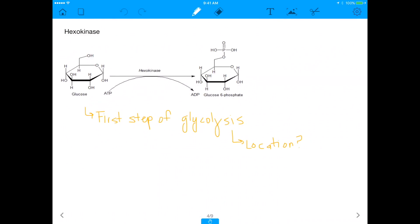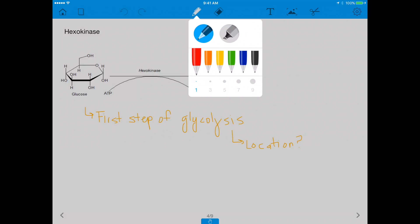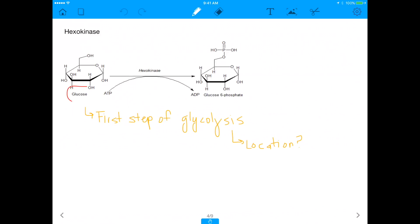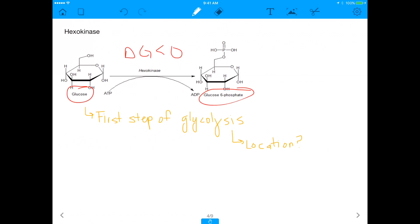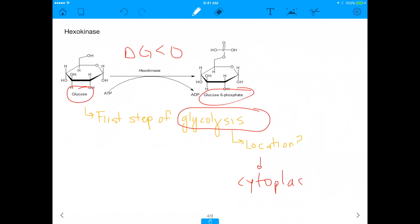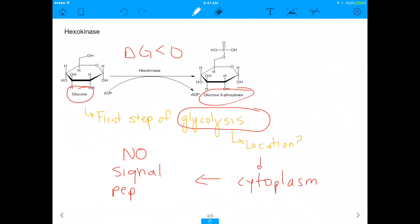Let's start with hexokinase. Hexokinase is responsible for the first step of glycolysis, converting glucose — a six-carbon sugar — to glucose-6-phosphate. In the process, you use up one ATP molecule. The delta G of this step is way below zero, making it a spontaneous reaction. Because hexokinase is a glycolysis enzyme, its location is in the cytoplasm. Since glycolysis happens in the cytoplasm, hexokinase does not need a signal peptide.